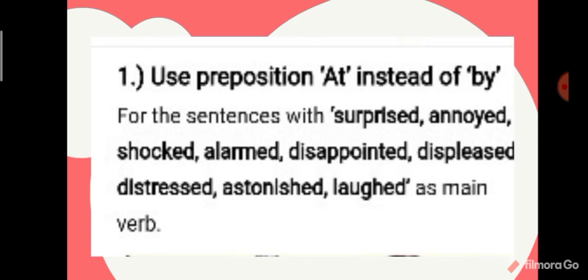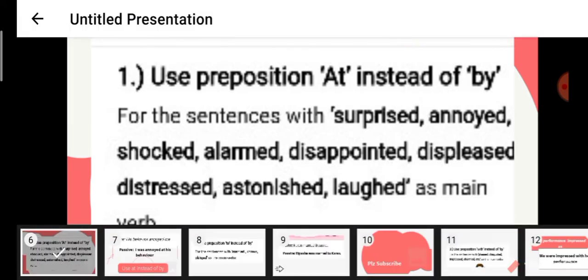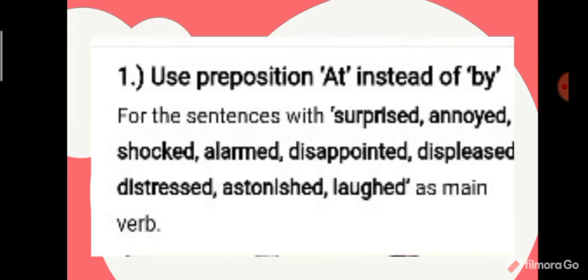Rule number one: use the preposition 'at' instead of 'by' for sentences with the words surprised, annoyed, shocked, alarmed, disappointed, displeased, distressed, astonished, or laughed as the main verb.